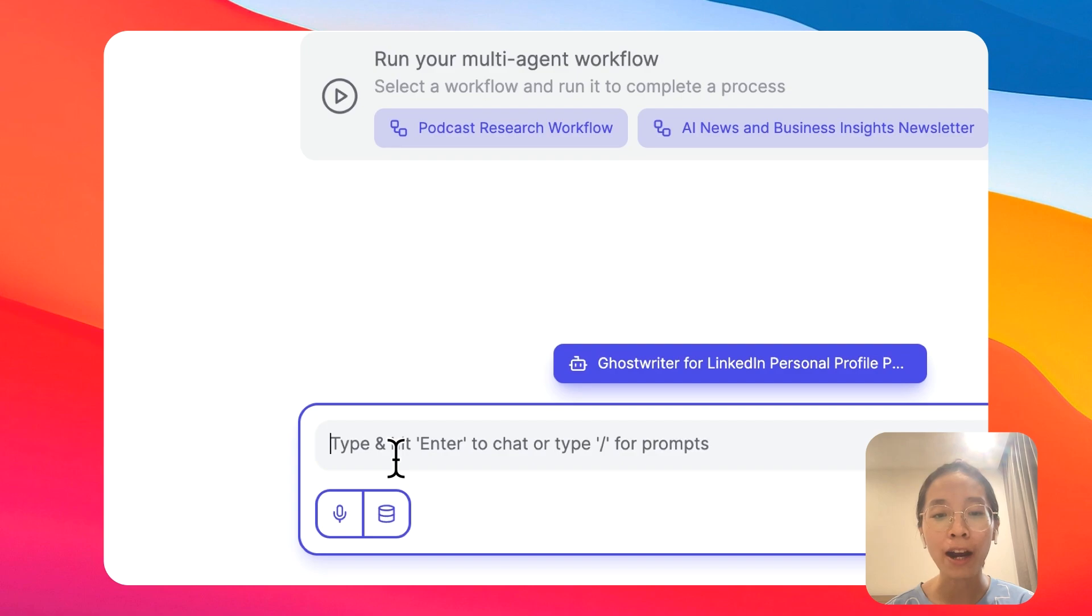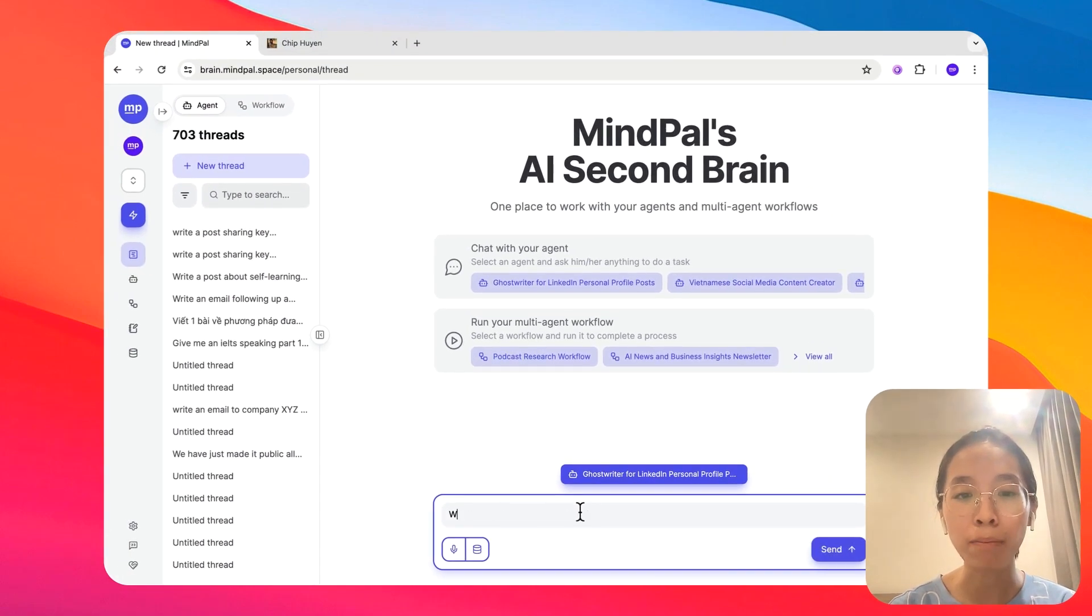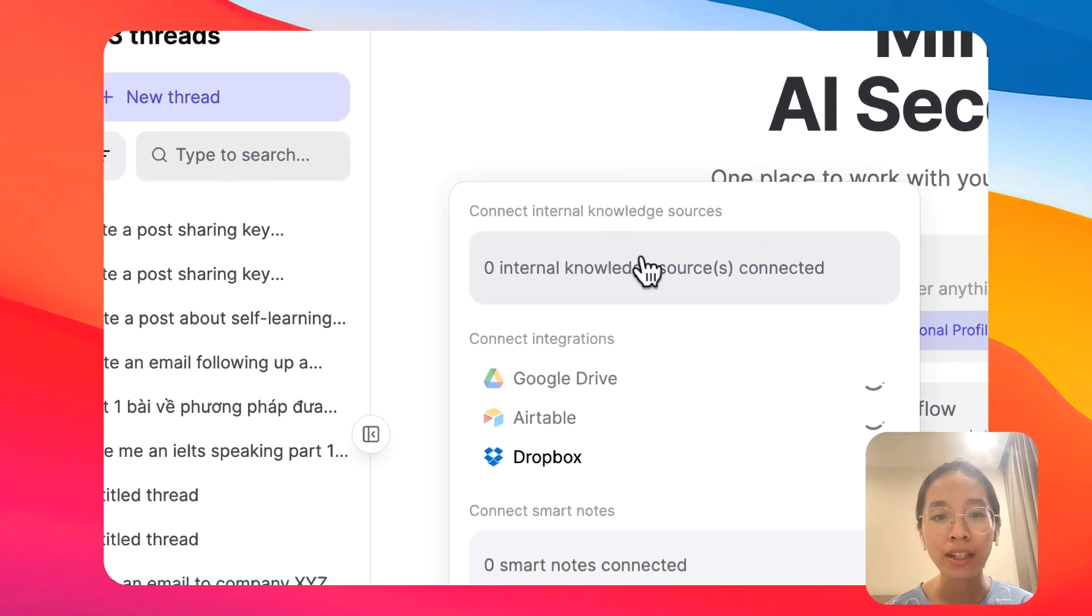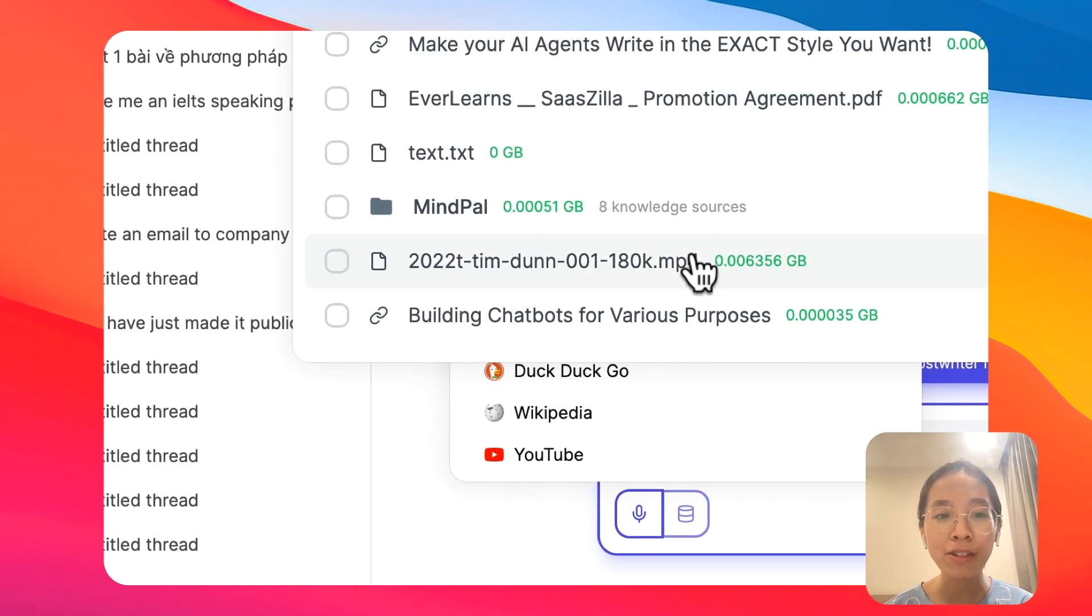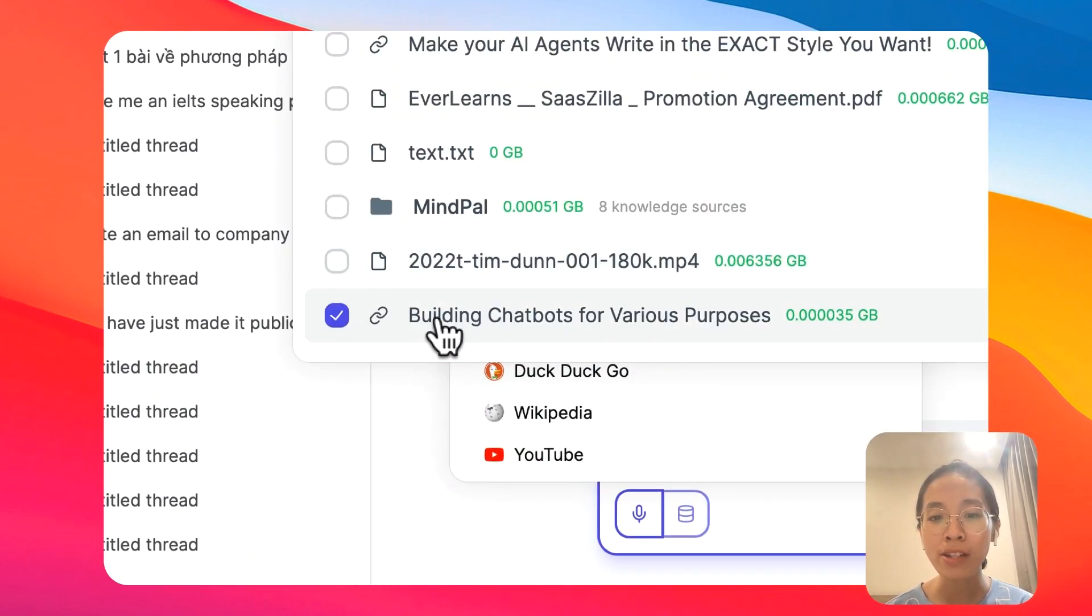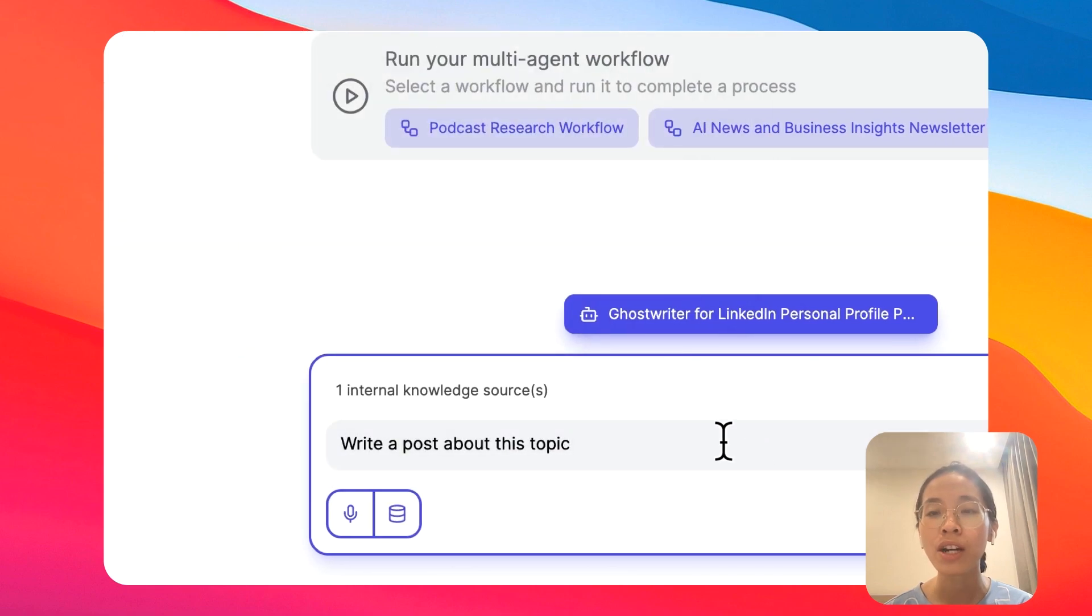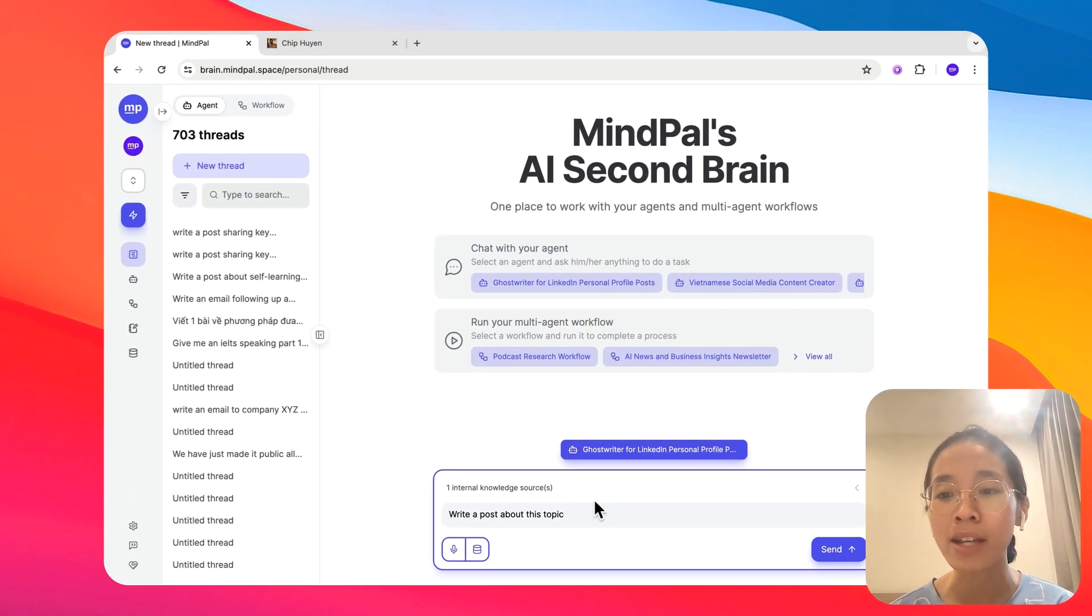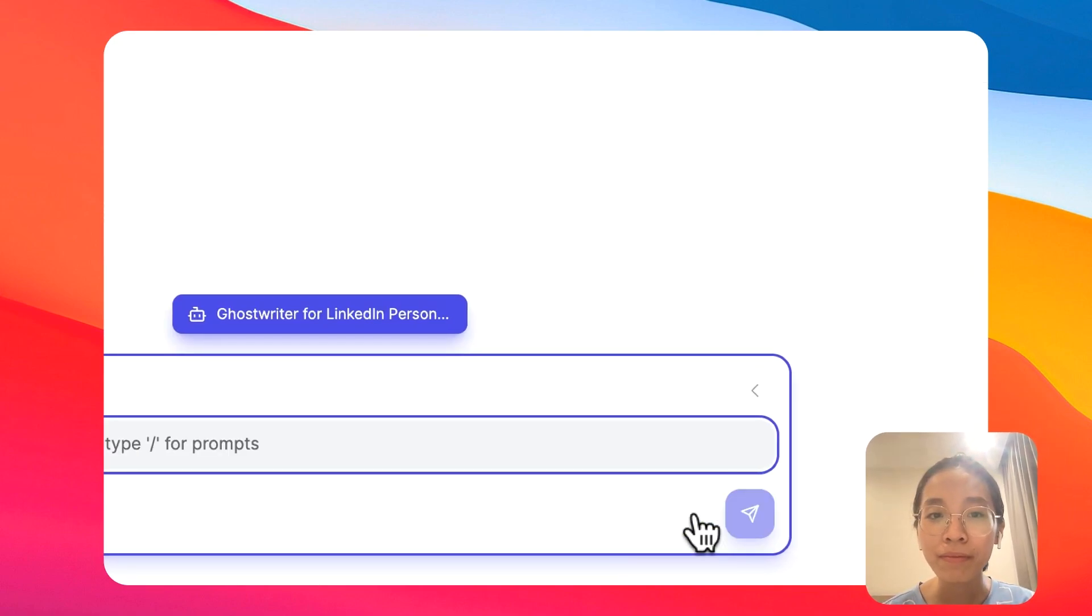For example, I could ask this agent to write a post about this topic. And to give this agent the context of the topic, I will select this video, building chatbots for various purposes that I used to create a few weeks ago to ask it to write a post based on this information. Now, let's start.